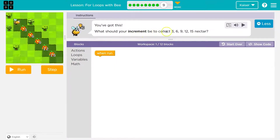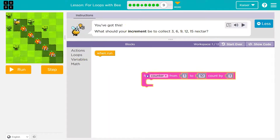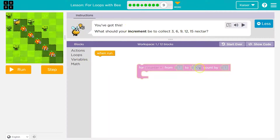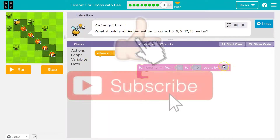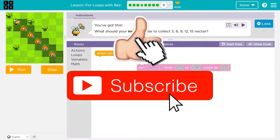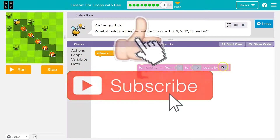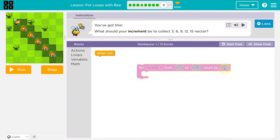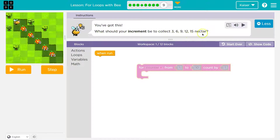What should your increment be? Remember, that's the last number. When they say increment, don't let that scare you. Right here, for counter from one to ten, count by one — that's what an increment is. So what they're saying, they're using technical terms. An increment is the amount you change each time. For collecting three, six, nine, twelve, fifteen nectar.